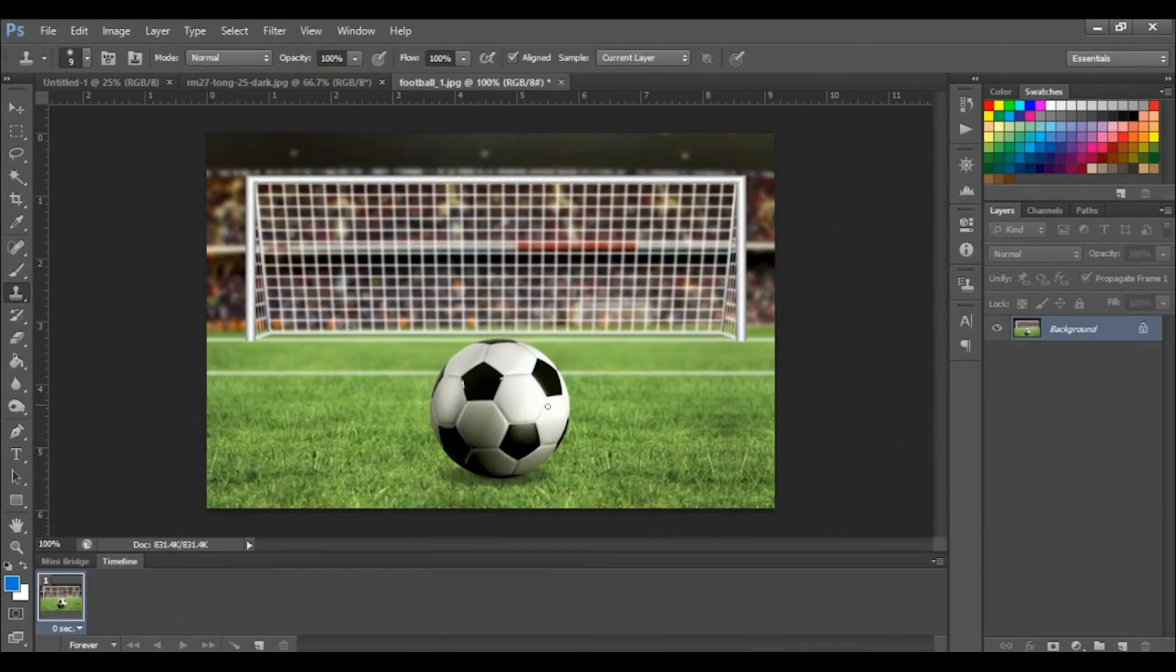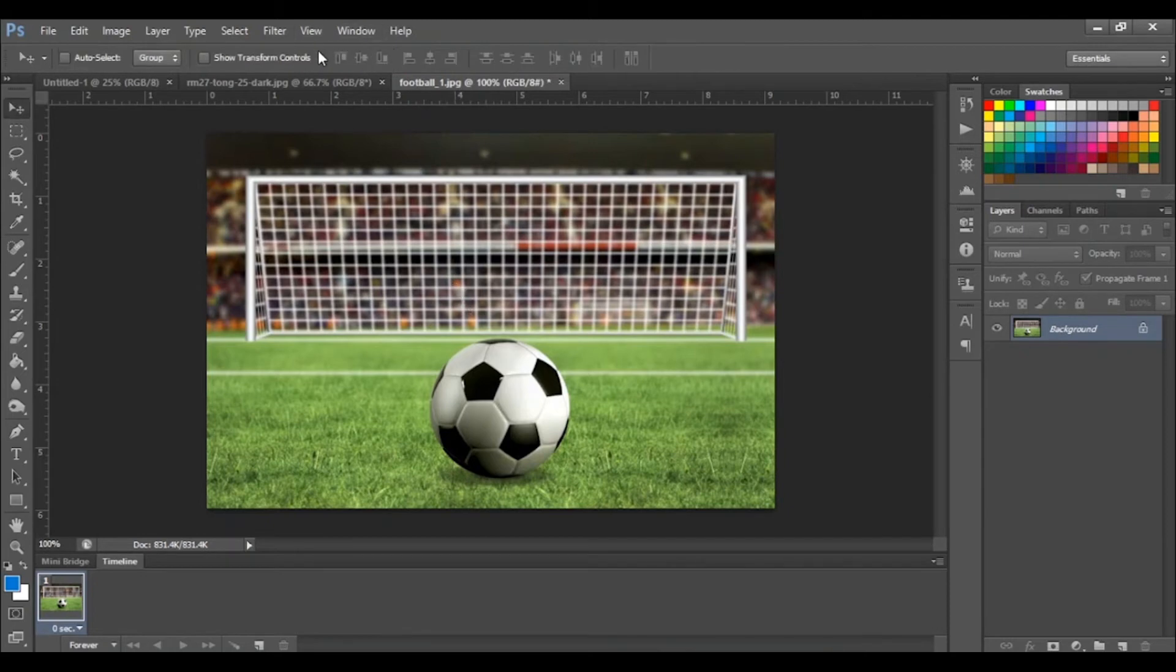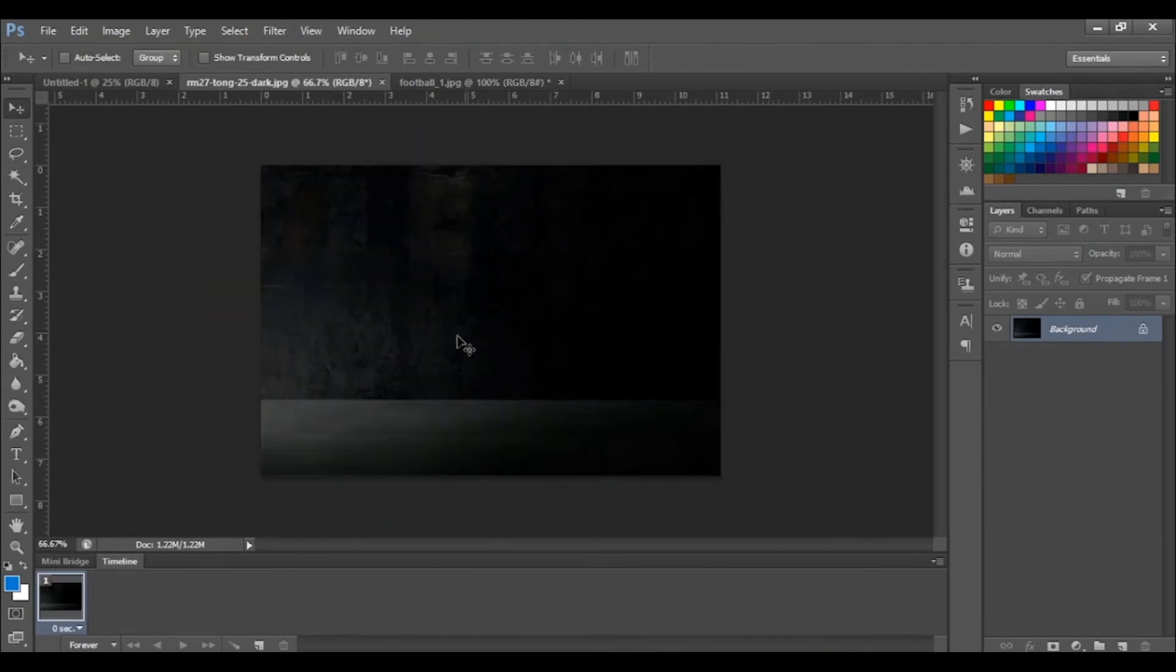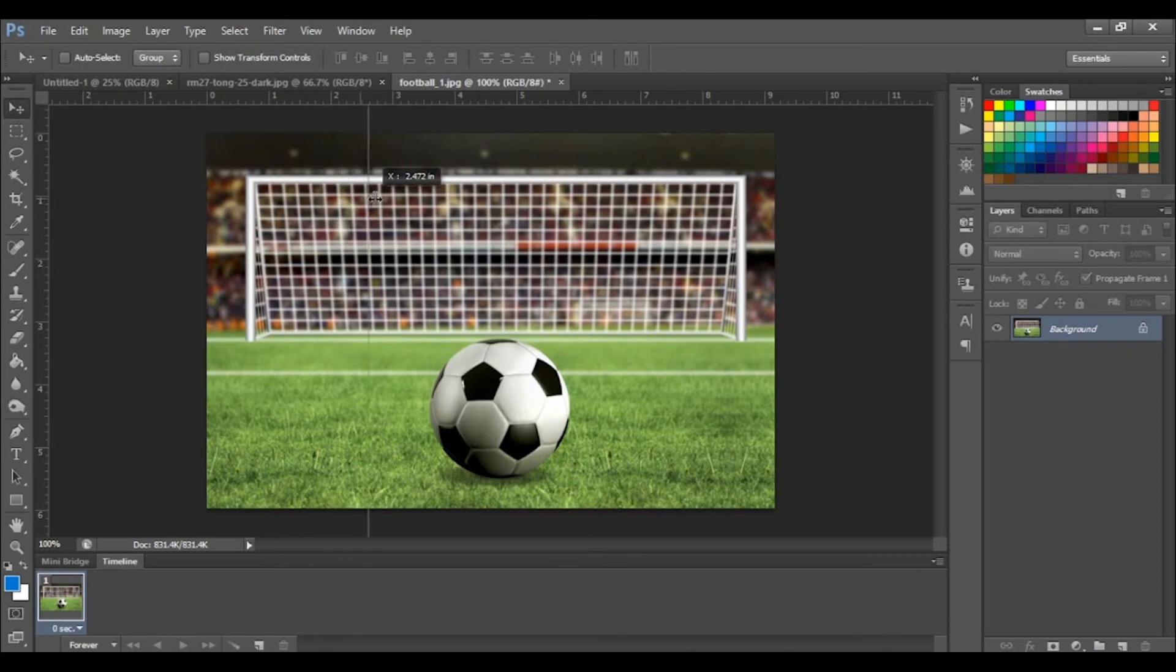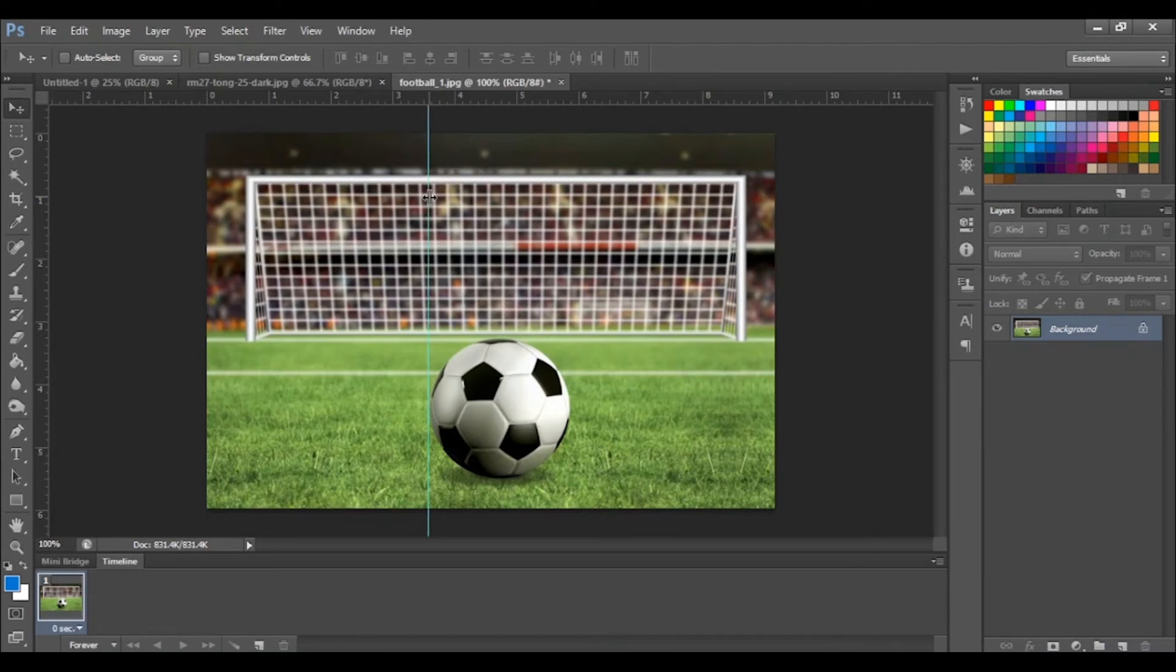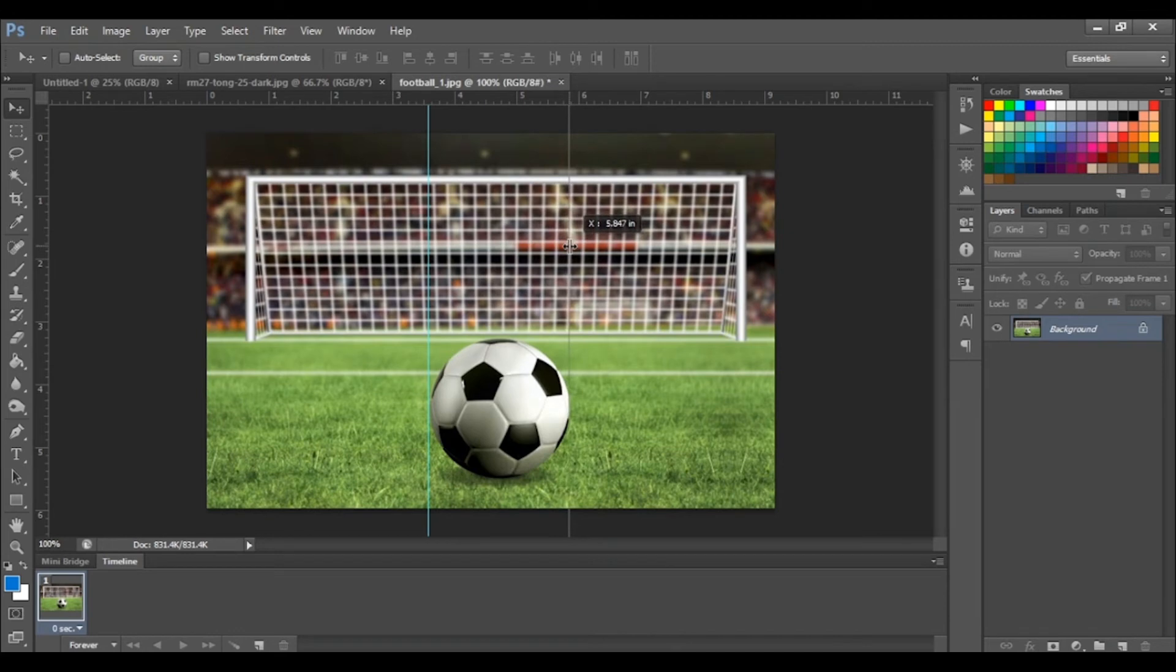Our final task is to take this ball from this background and put it into this background. So we're basically going to put our ball inside of a square. To do this, we're going to click and drag our guidelines from our vertical and horizontal rulers.